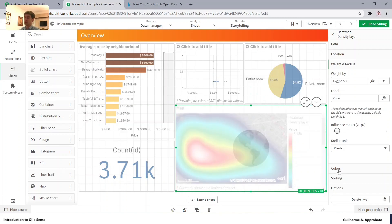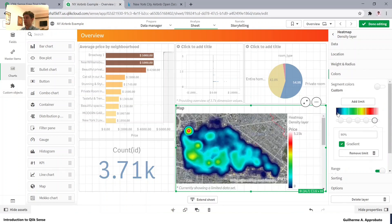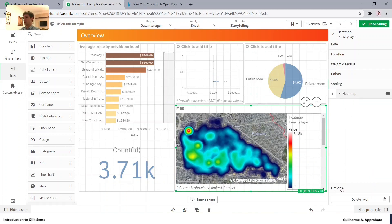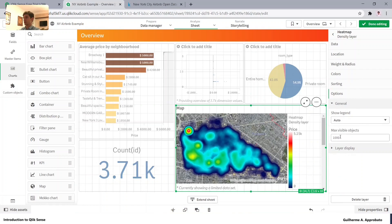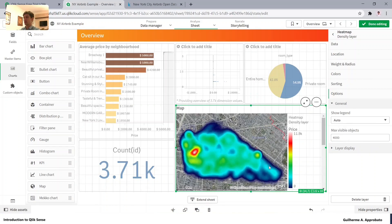We can also change the colors, but let's leave the standard colors. For sorting, we don't need to change anything. In options, we need to change the max visible objects — since we have almost 4,000 in our selection, let's set it to 4,000 and see how it reacts. Now we can visualize the entire selection.